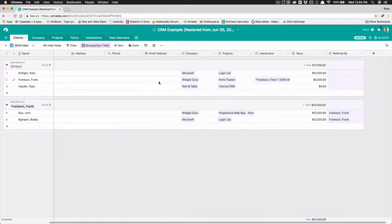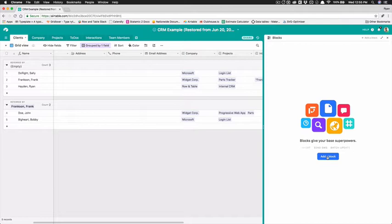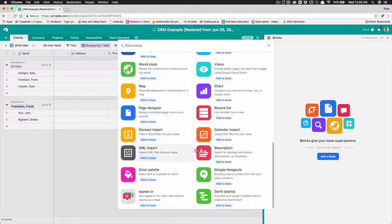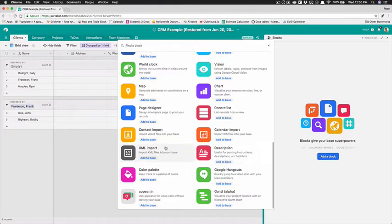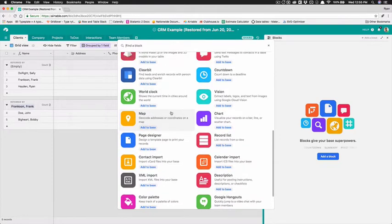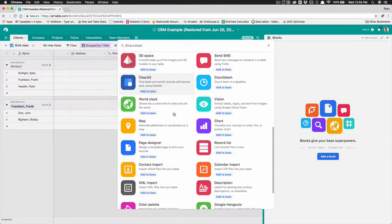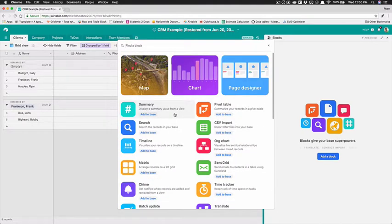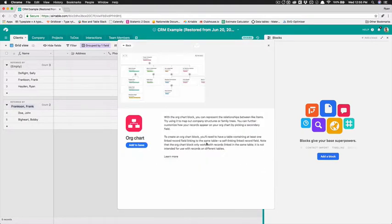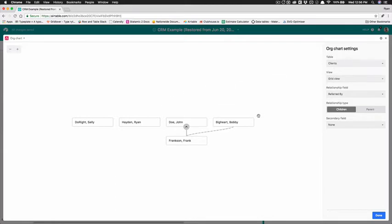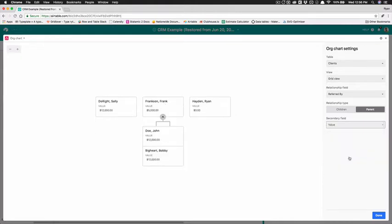Let me show you one other thing that's kind of cool that we can do with this and that's the blocks feature so if we click blocks this is a pro only feature so you have to do I think it's twenty four dollars a month per user to have access to these blocks and I'm gonna make some videos about the blocks and things that you can do with the blocks going forward but we're gonna do one called org chart so we're gonna add that to the base it's gonna pop up for us and we want to organize this table client table view we want to click parent by referred by and then the secondary field will be value.